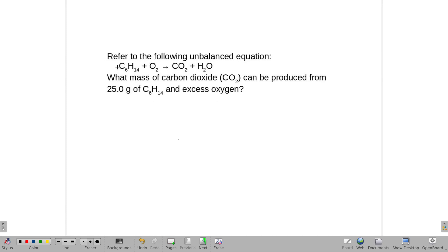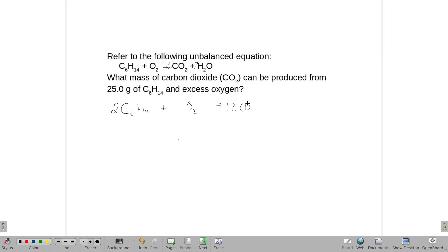We've got to balance this. I have six carbons, so I'm going to make six CO₂s. I have 14 hydrogens, so I'm going to make seven H₂Os. That's already going to create a problem because it creates an odd number of oxygens on the product side. So I'm going to start again with two of those hexanes. That would mean I would need 12 CO₂s and 14 H₂Os.